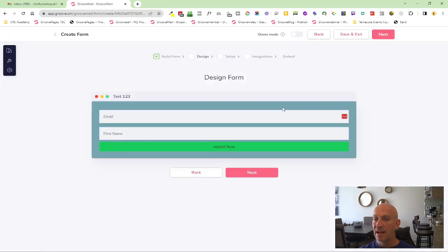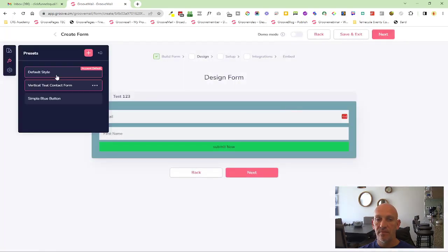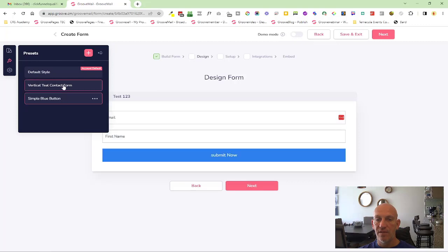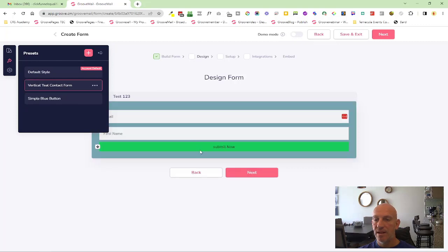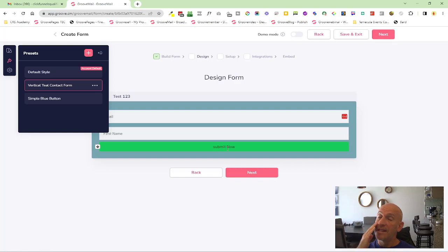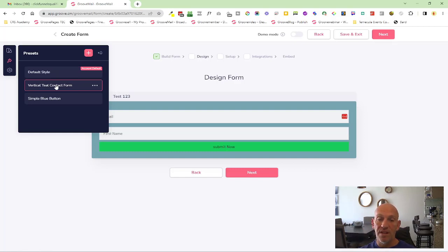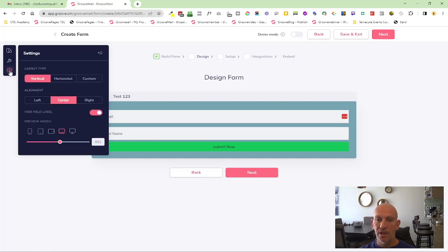And once you click here, this will now reset this preset. So this will save this as a new preset. So this one now, if I go away from it and come back, it's saved those settings under the preset vertical teal contact form.